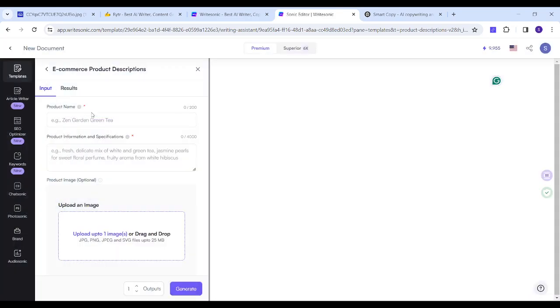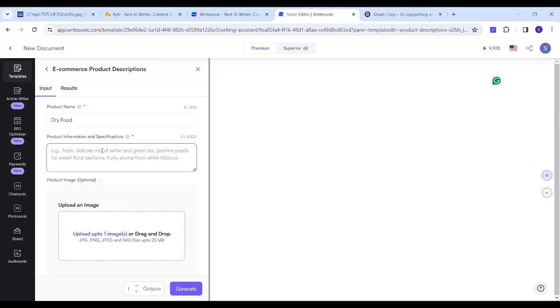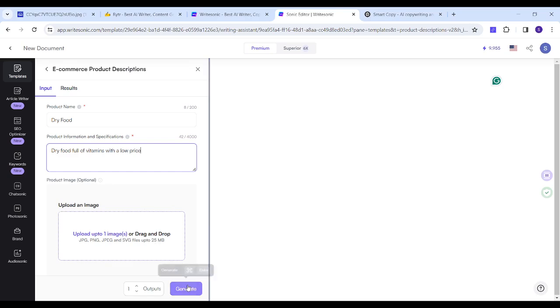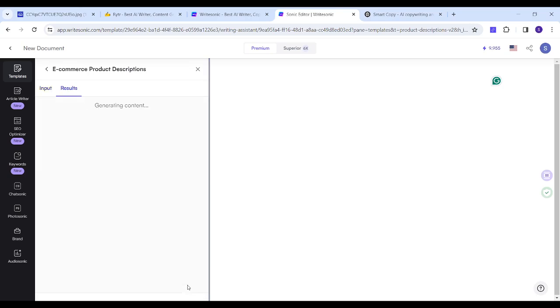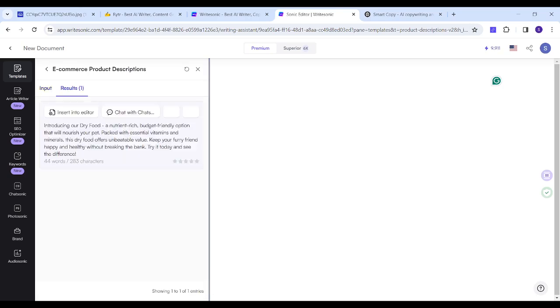And now I will insert my product name, so I will just insert dry food, and I will insert the same product information or description. Then I can also add an image, but I will not do this for now. Then I will press on generate, and finally it has generated our texts.